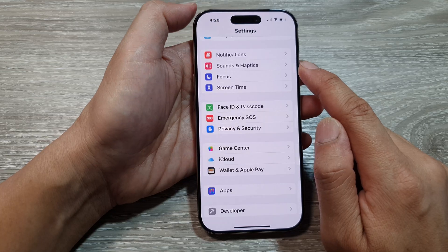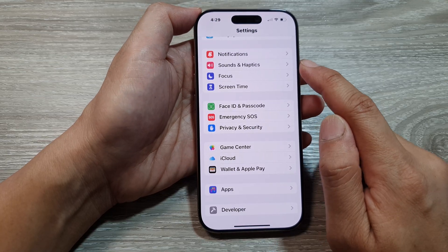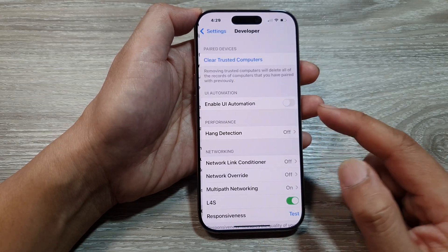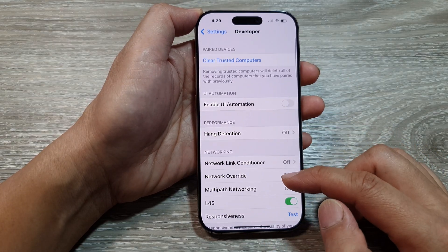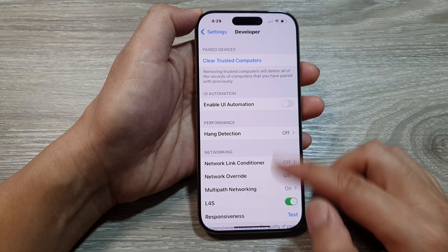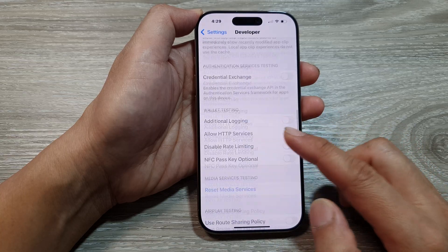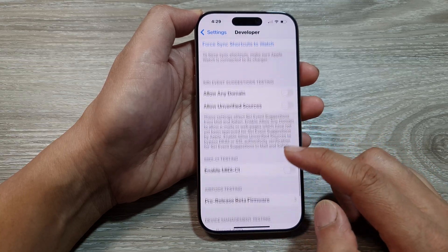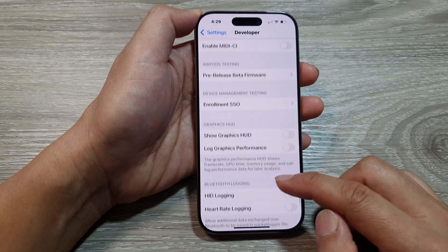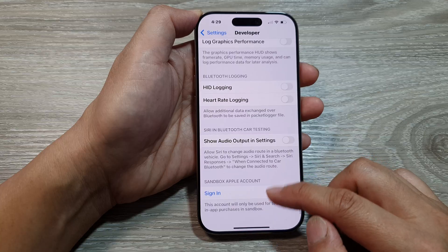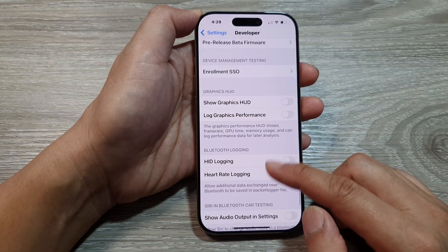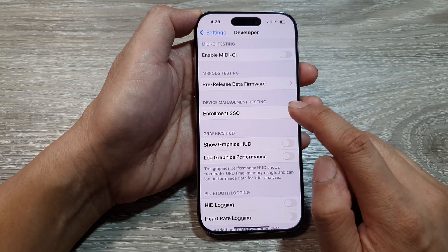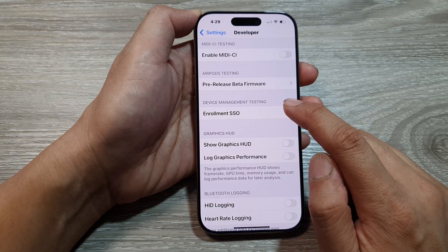Now we go back into Settings, then tap on Developer. Next, scroll down to the bottom, and in here you can tap on Enrollment SSO.